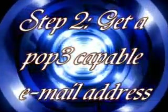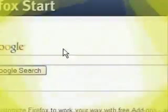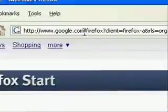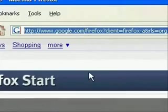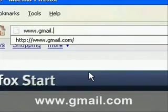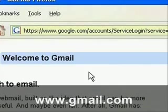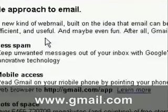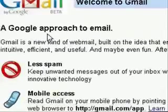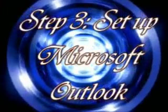Alright, the second step we want to do is we want to get an email account that is POP3 capable. If you don't have one or don't know, you can sign up for a free Gmail account. And this is what I did for this project.